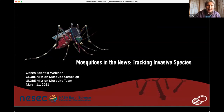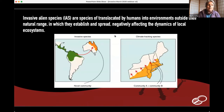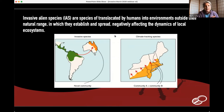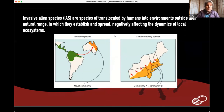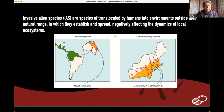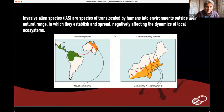Invasive species are species that are somewhere they don't normally belong. They've been moved by people — via boats, planes, boxes, or cargo — and may hitchhike from one place to another. There are also alien species that are climate-tracking, meaning they originate nearby but move as the climate changes. In the US, for example, Aedes aegypti and Aedes albopictus are both invasive and climate-tracking. Today we're talking about two new invasive species important in both the Americas and Africa.